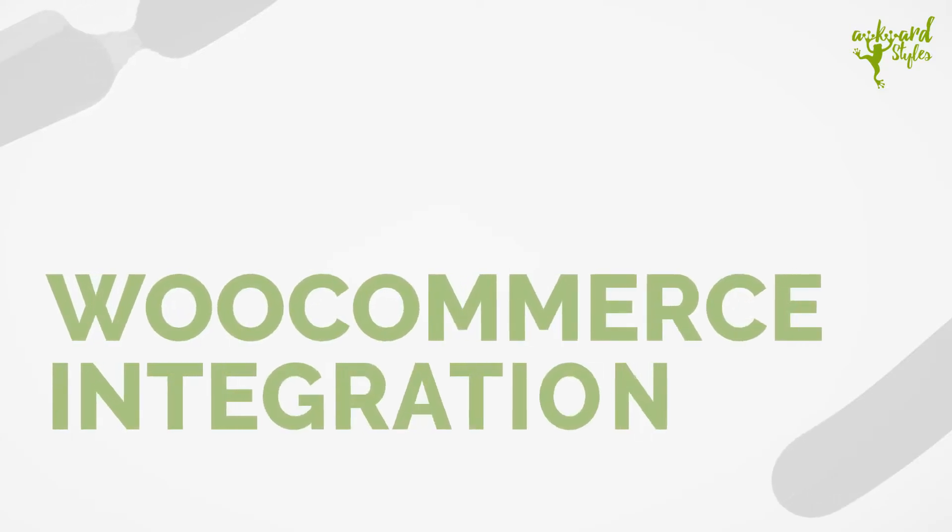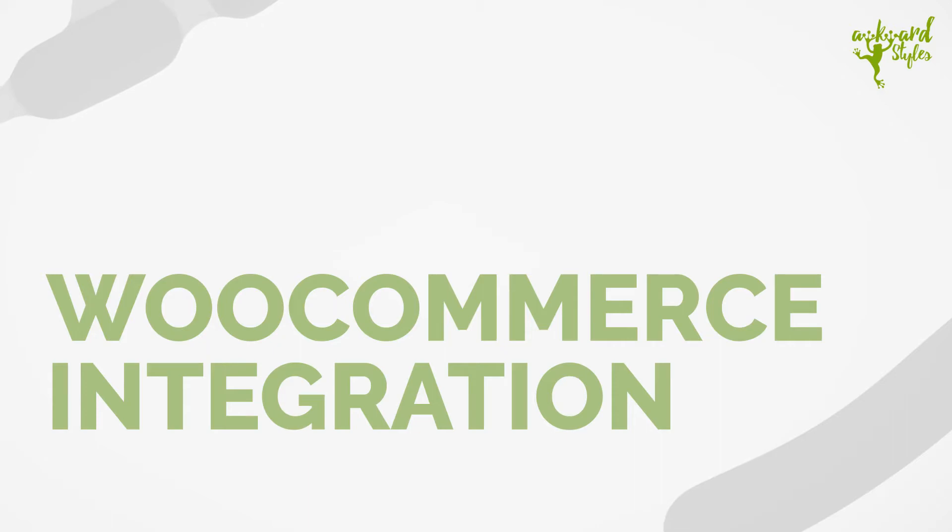Hi, this is Carter from the Awkward Styles team. In this video, I will show you how to connect your WooCommerce store to your Awkward Styles account.